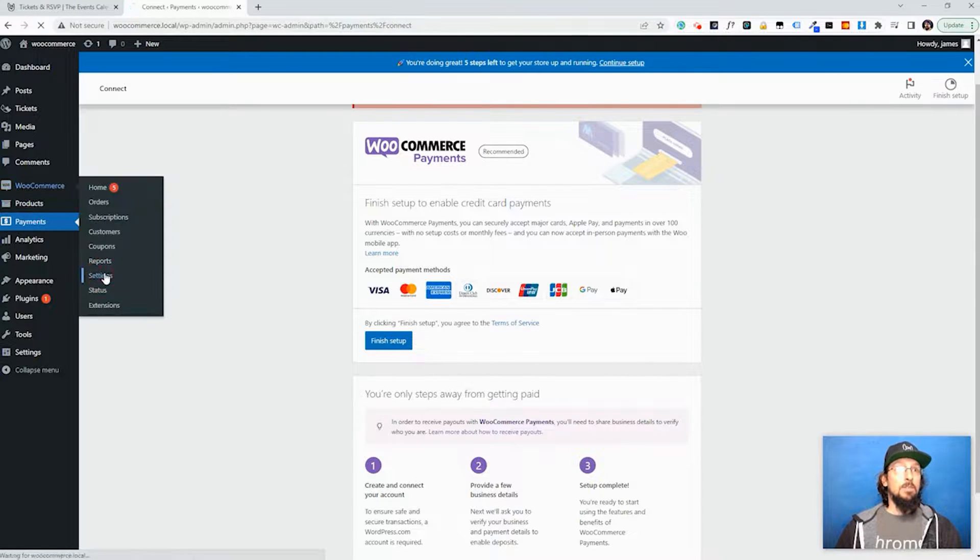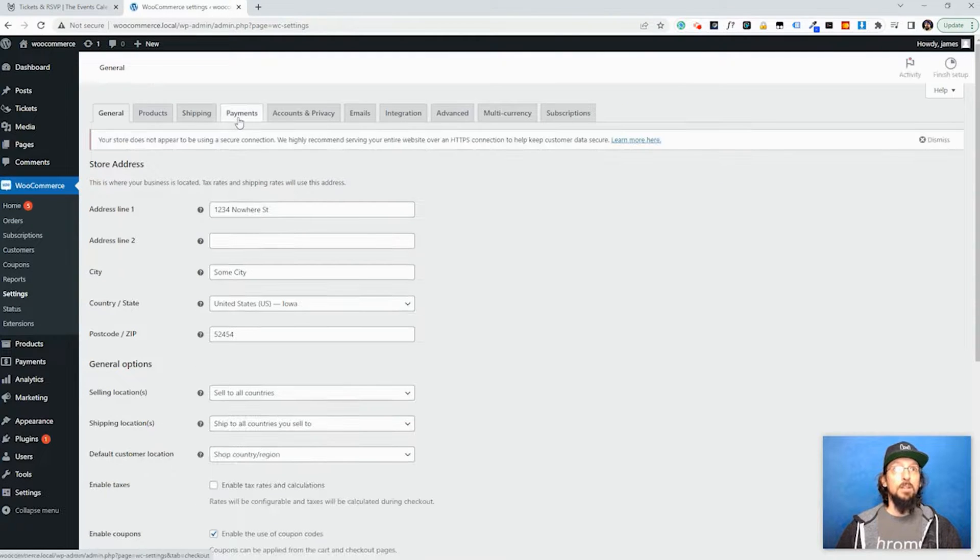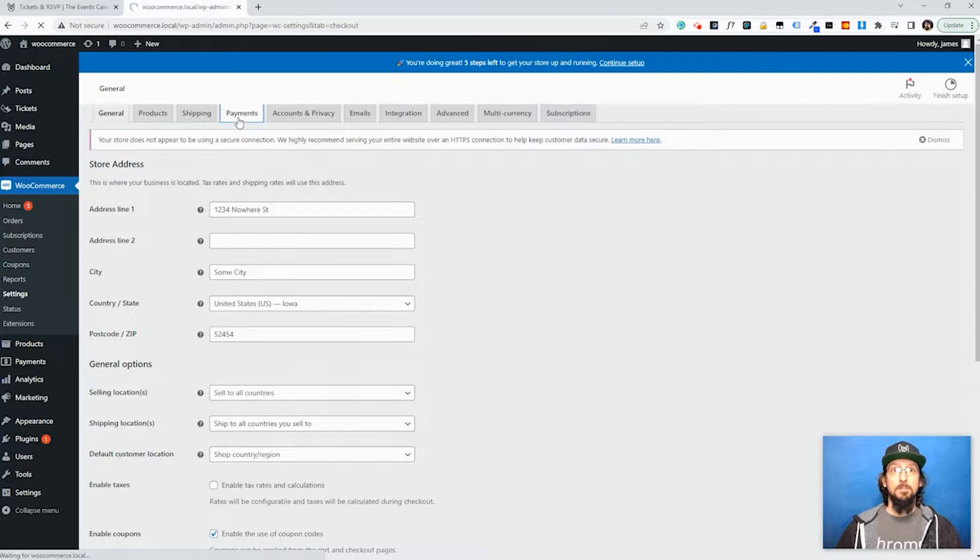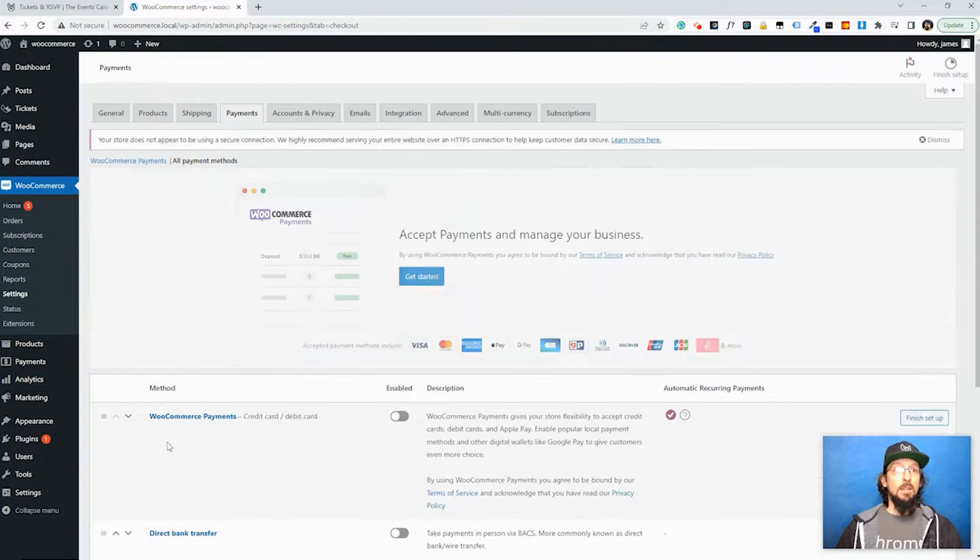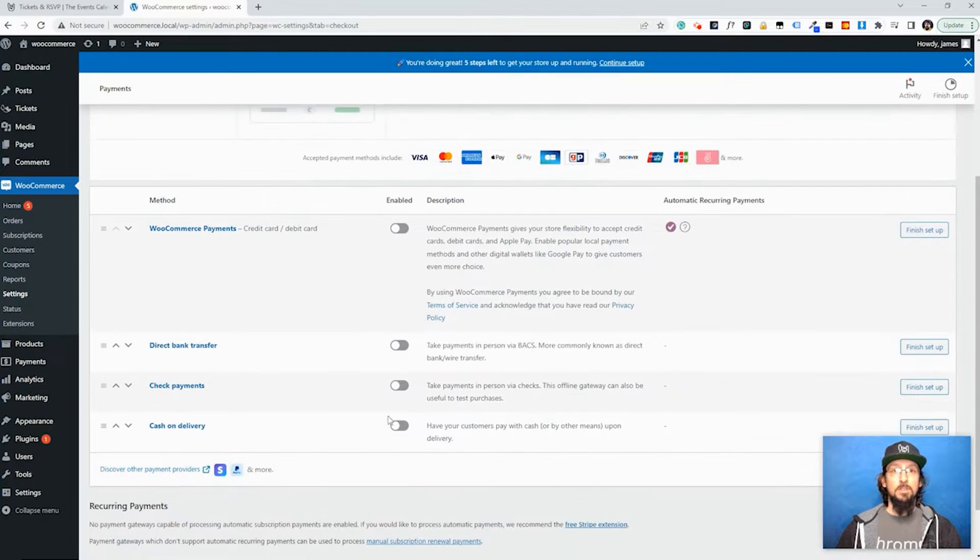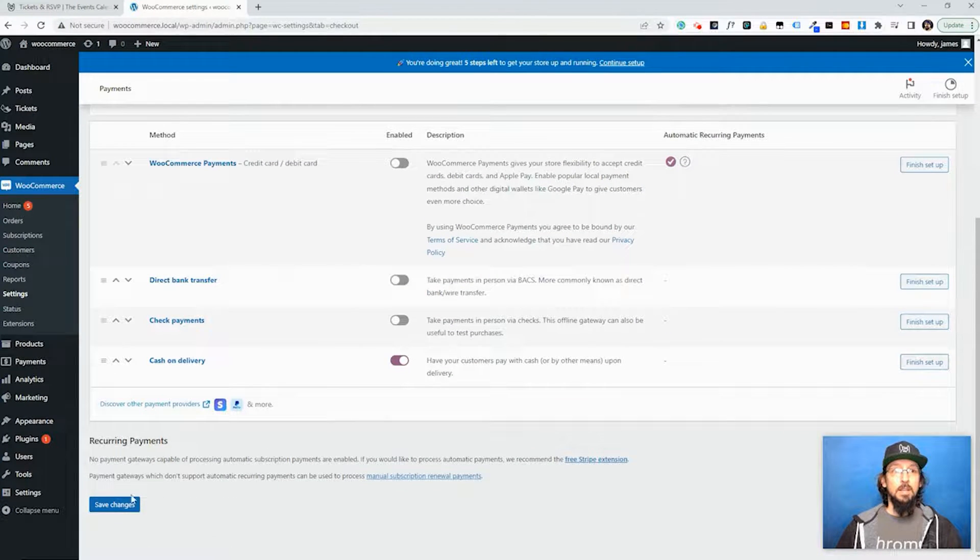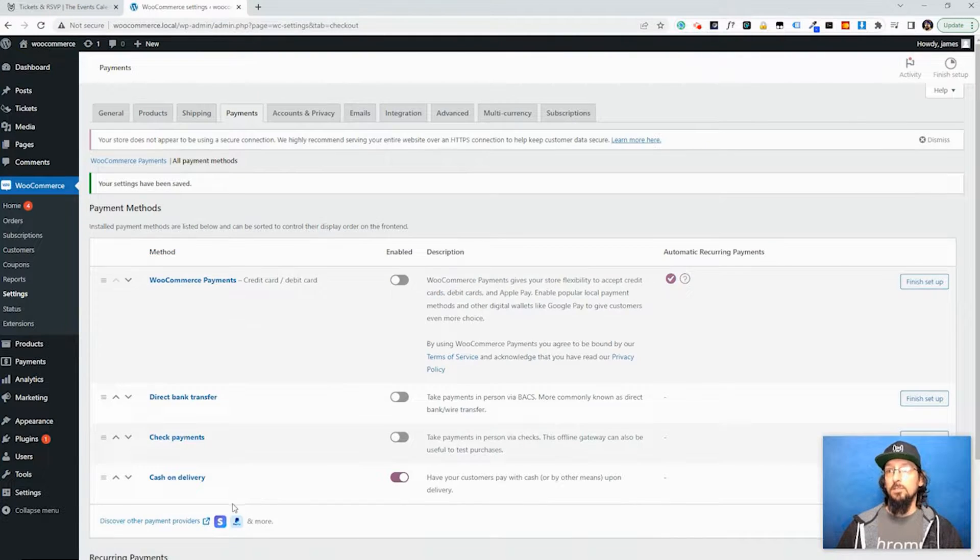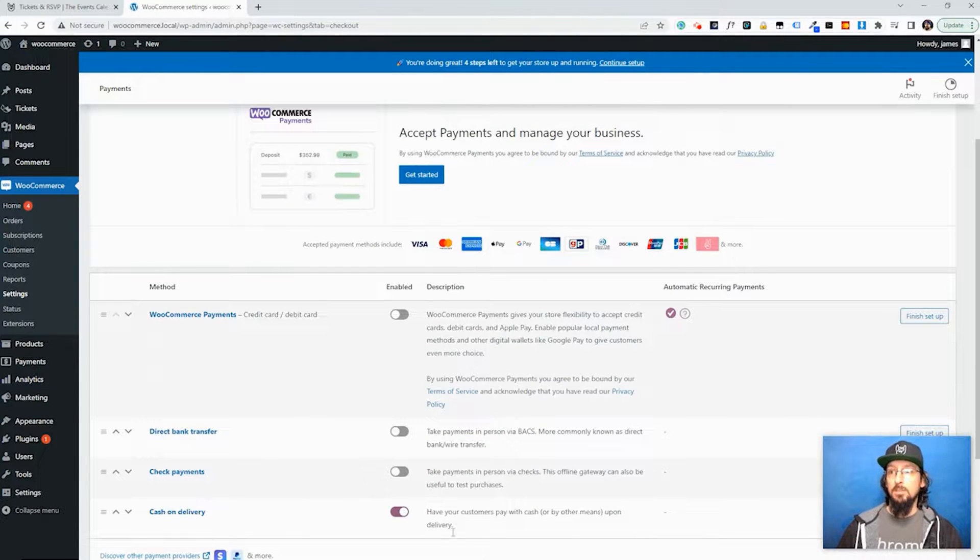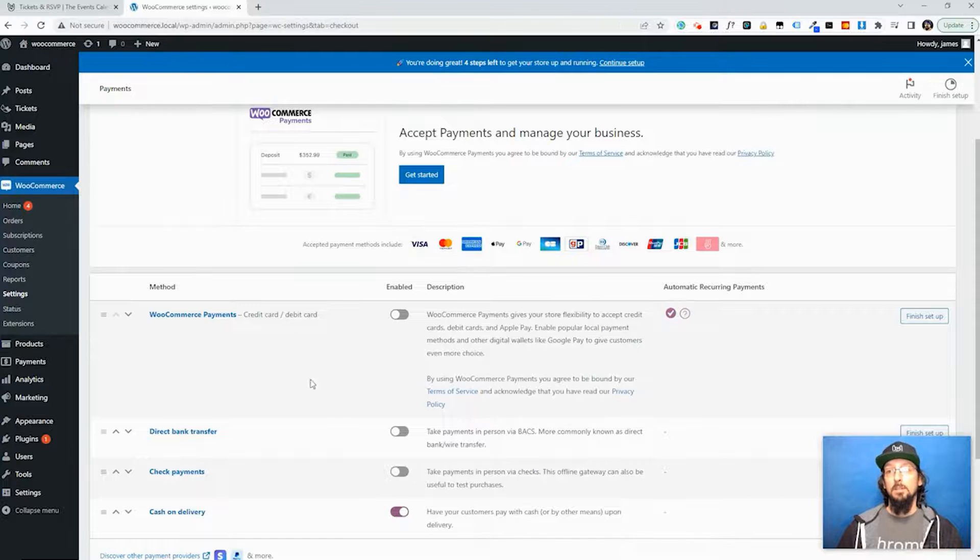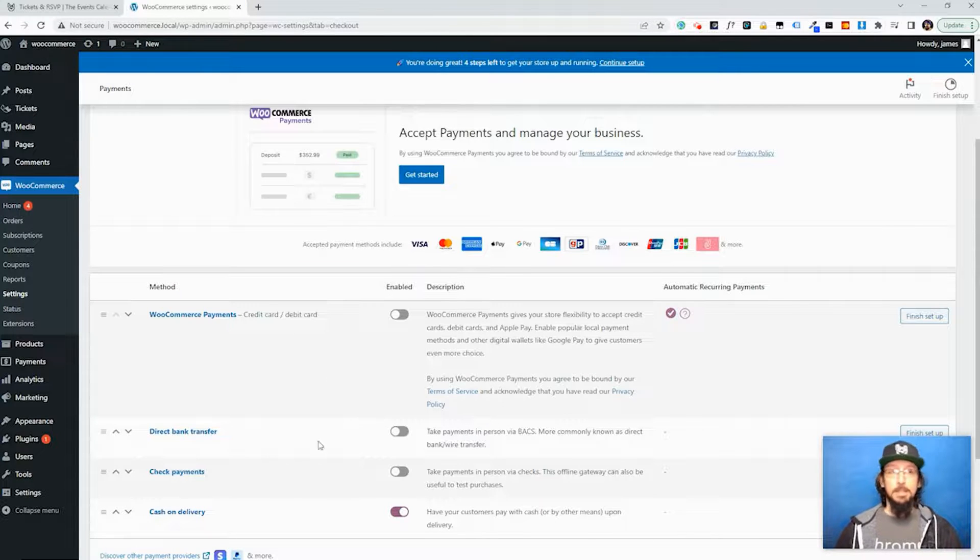Or I'm sorry, WooCommerce Settings and click on Payments again. And then I'm just going to choose to enable Cash on Delivery and hit Save. This will allow me to create tickets. If you don't have some kind of payment system set up then it won't let you create a ticket, it won't let you charge for a ticket.